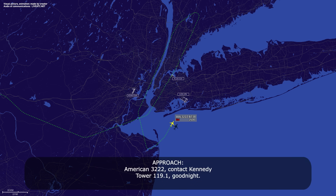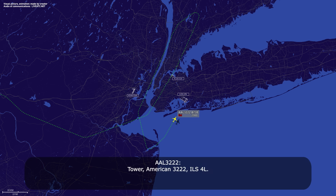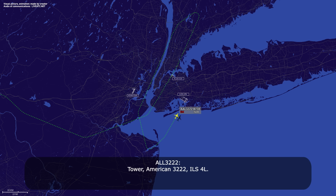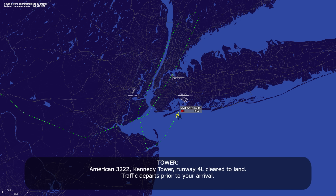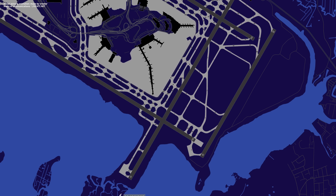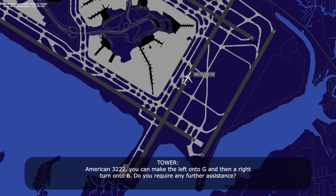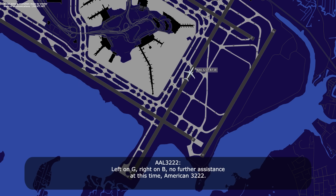American 3222, contact Kennedy Tower 119.1, good night. 119.1, American 3222. American 3222, ILS 4 Left. Tower, American 3222, ILS 4 Left. American 3222, runway 4 Left, cleared to land, traffic departure on the fly-by arrival. 4 Left, cleared to land, American 3222. American 3222, you can make the left on to Gulf and then a right turn on to Bravo. Do you require any further assistance? Left on to Gulf, right on Bravo, no further assistance at this time, American 3222.